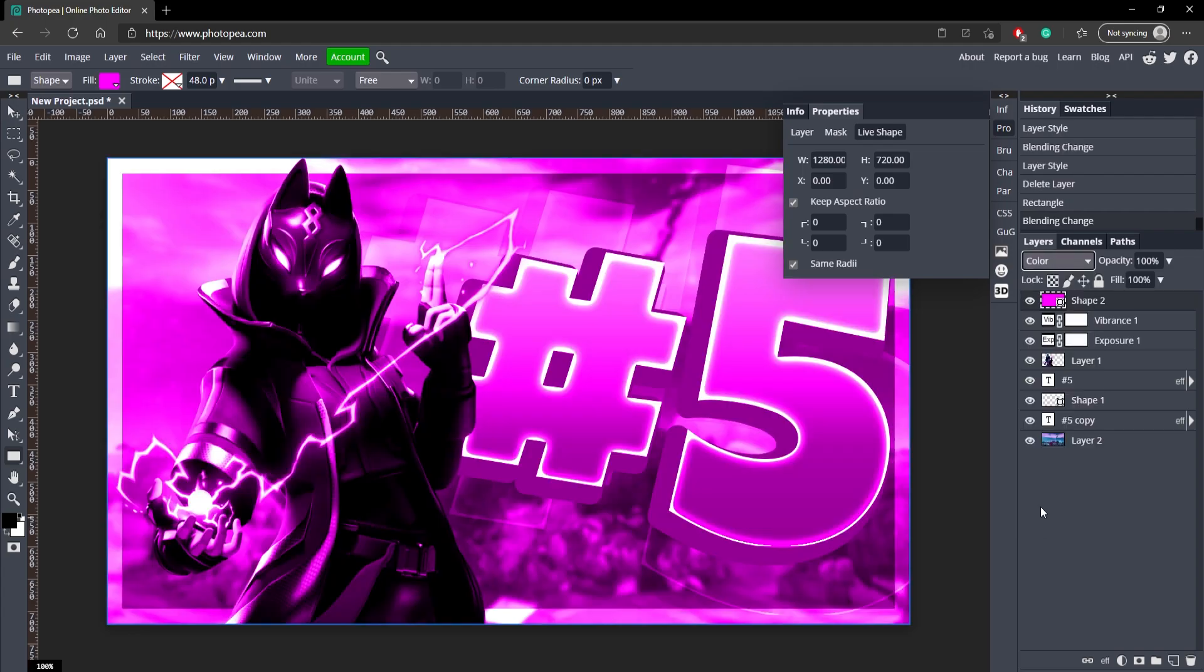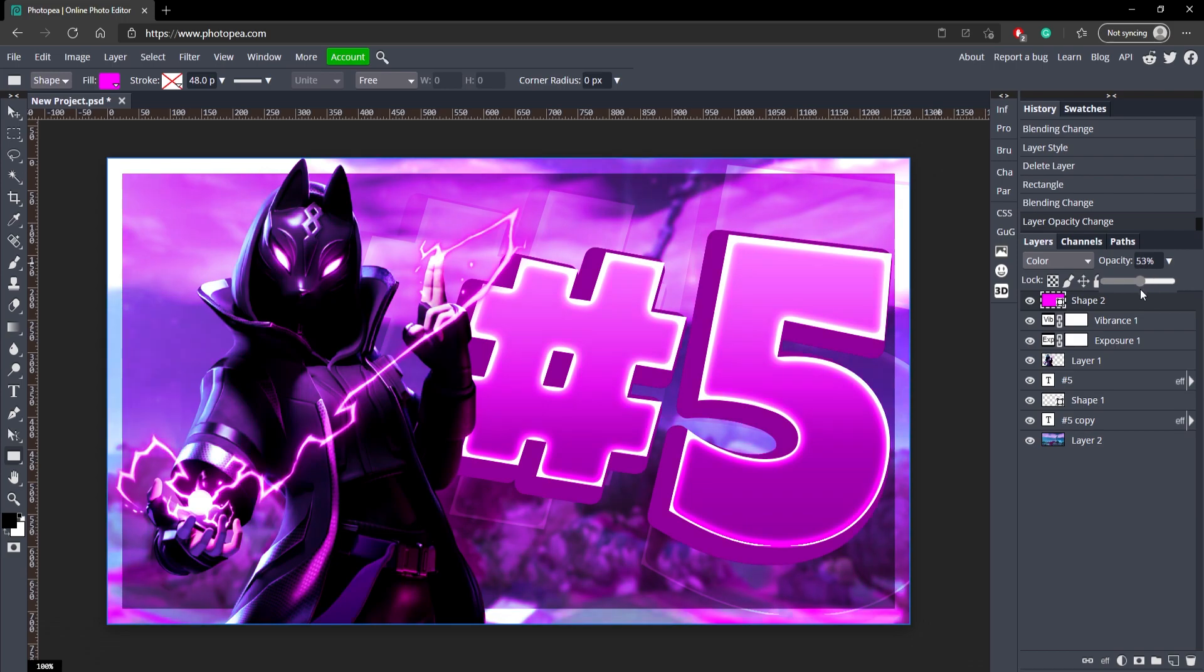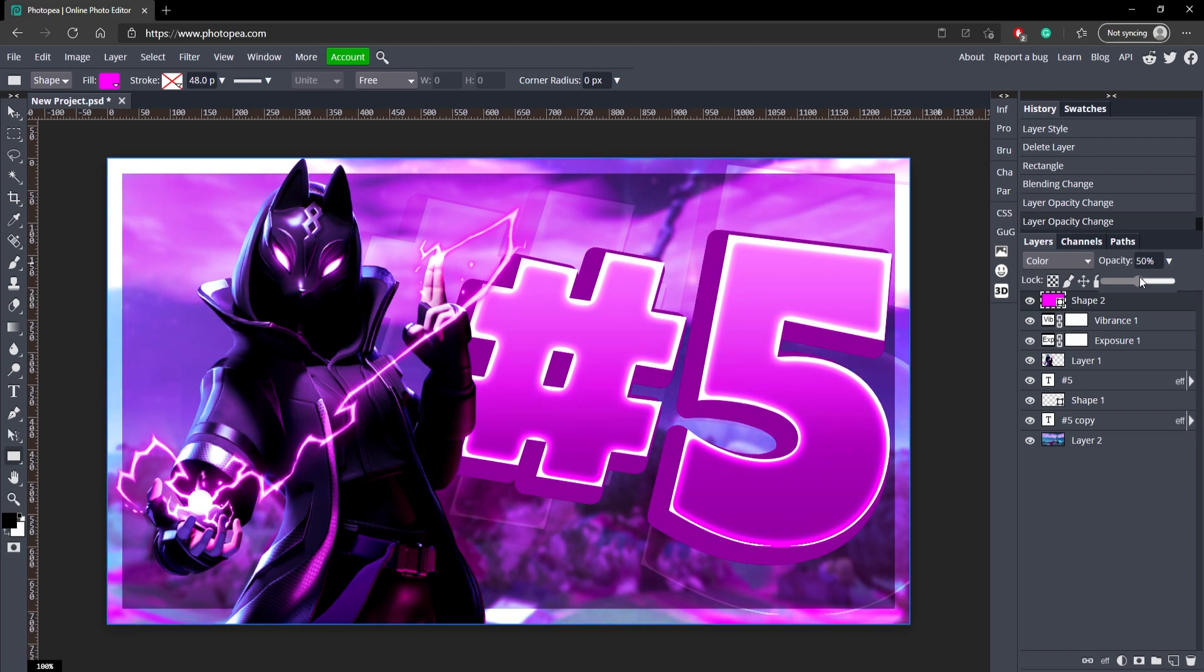And now go here to the blend mode and change that to Color. That'll give it a really cool look. And you can turn the opacity down a little bit if you don't want it to be so strong. So you can see it kind of makes it look a lot better.